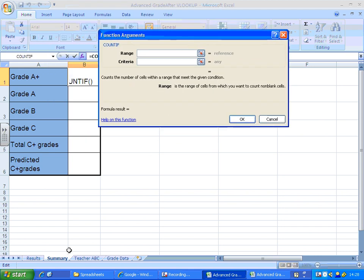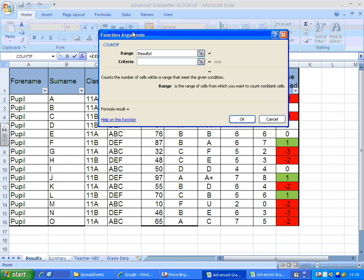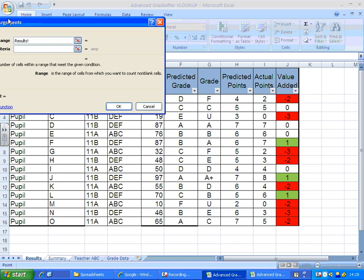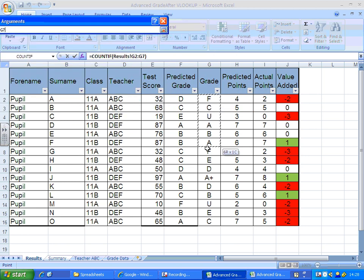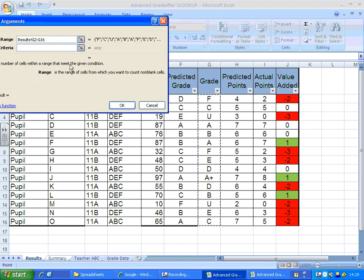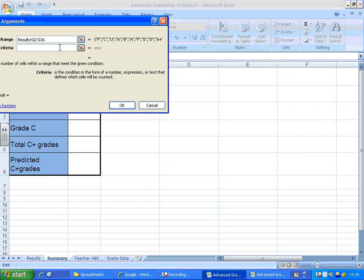Range, where am I going to look? Well I'm looking in the results tab and I'm looking in column G where all my grades are. There we go. And criteria, I want to look for A stars, it was A plus.